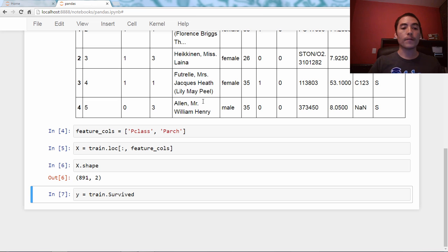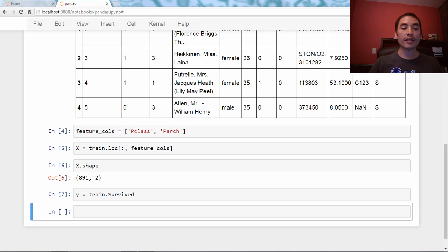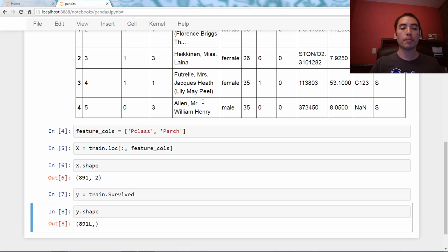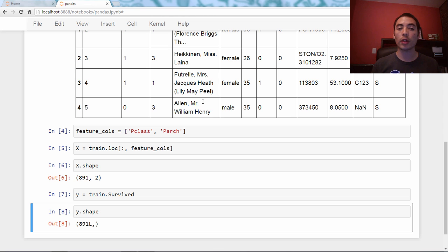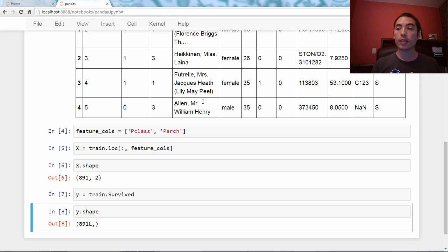This, as I said, is a pandas series, and we'll check the shape, and it's 891 by nothing. It's only got one dimension. X and Y are pandas objects.